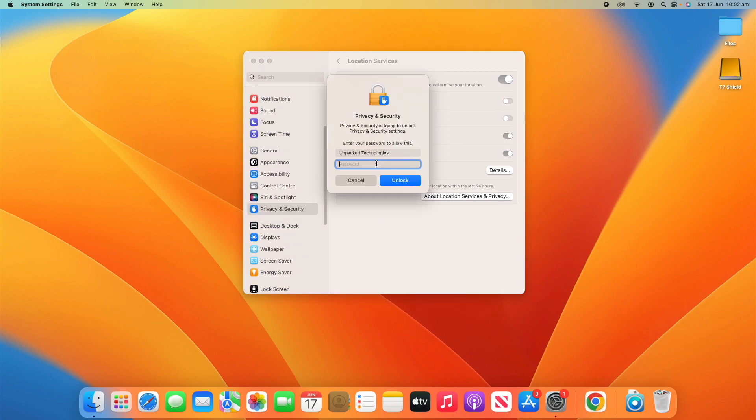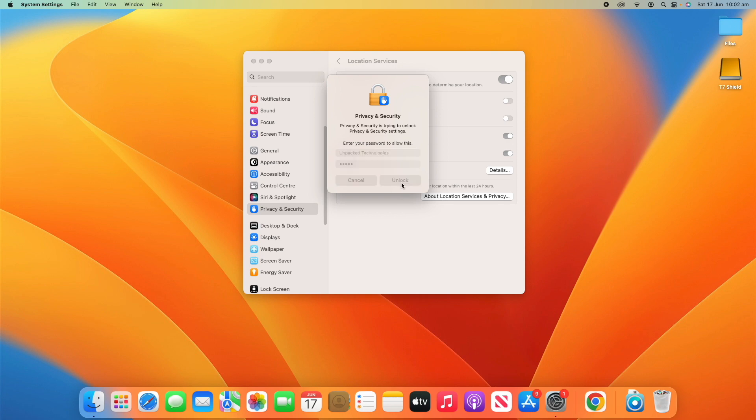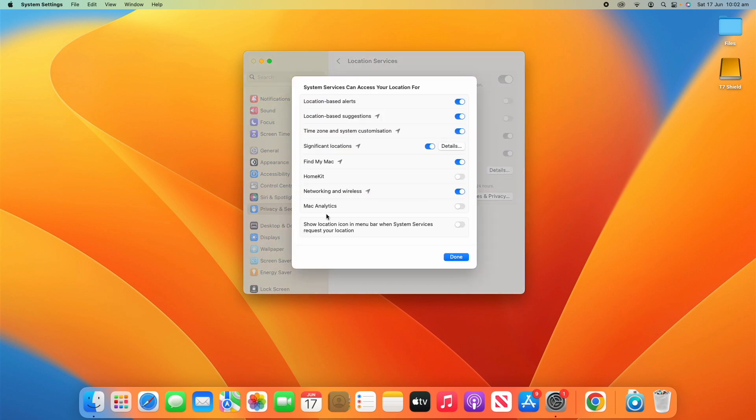But I can just turn on or off certain settings. Now, it will require a password. So, to turn it on, I can unlock it and turn that on. Or to turn it back off, you can do so. So, I can do the same thing for Chrome. Turn on and off reminders,